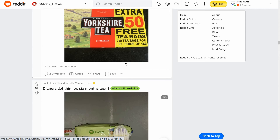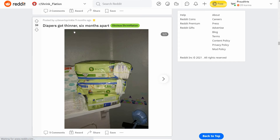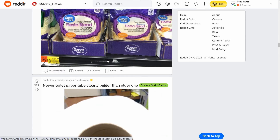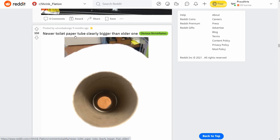Diapers got thinner — six months apart, same price, same count, but thinner diapers. Here's some cheese that was 8 ounces and now you get 7 ounces for the exact same price. They even had these mixed on the shelf, so if you didn't look carefully you might grab the new one for the same price and get less, when you could have grabbed the older packaging for 8 ounces.